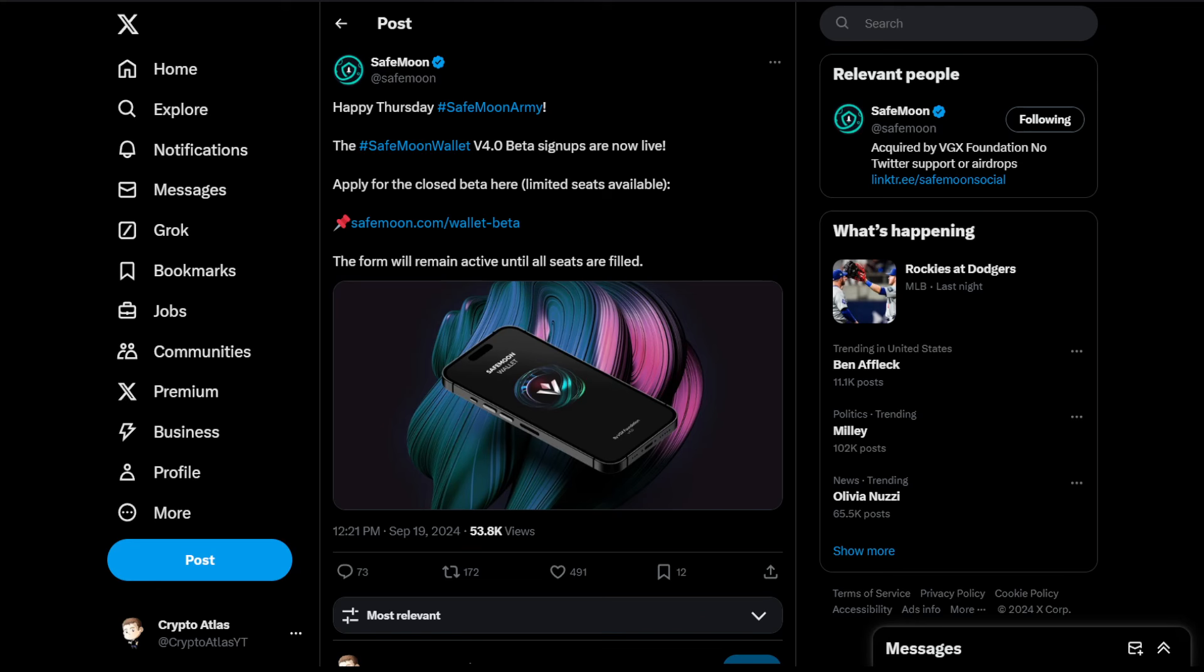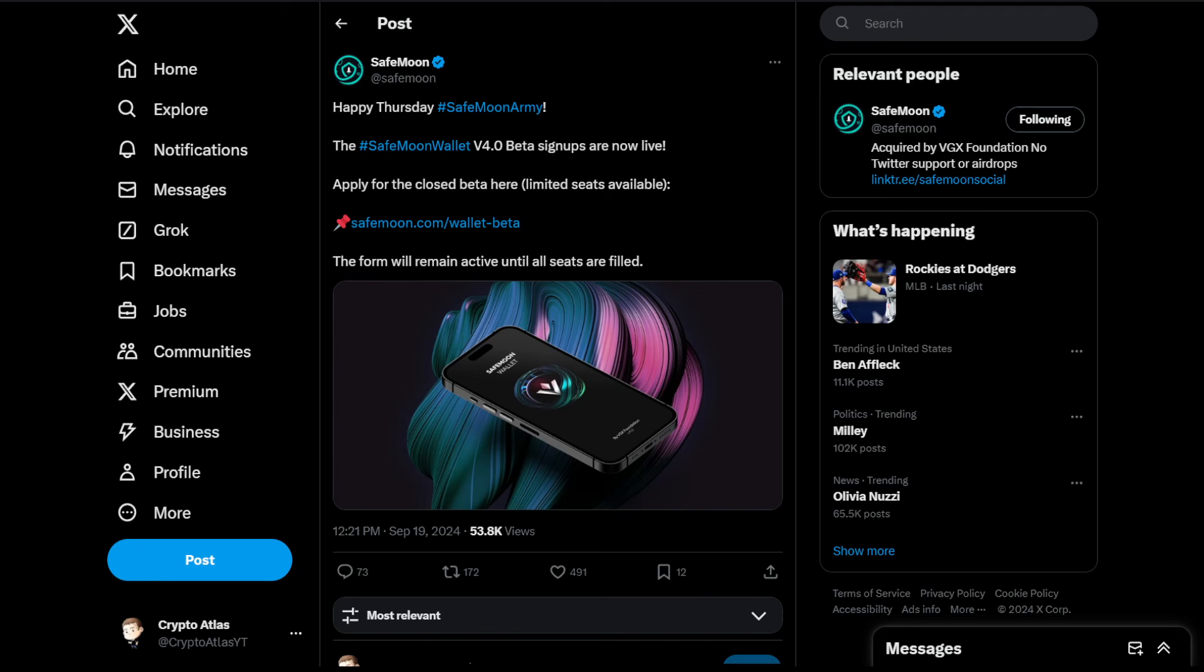It starts off by saying Happy Thursday SafeMoon Army. This is coming from the official SafeMoon Twitter account. For those of you guys that missed out on the old news, there is a new company that owns SafeMoon. Let me make that really clear for you guys. If you're worried about John Karony and this and that from the past, this has been going through the court system. So there is a new company that owns SafeMoon and we hadn't really heard much for I think a couple months, a few months, and we got this news today.